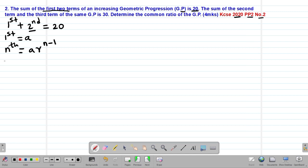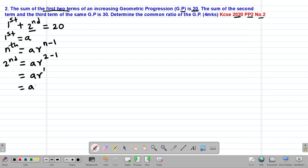Therefore, if we want to get the second term, our second term will be AR to the power of 2 minus 1, which gives AR to the power of 1, the same as AR. So we can rewrite this equation: the first term A plus the second term AR equals 20. This will be our equation Roman 1.